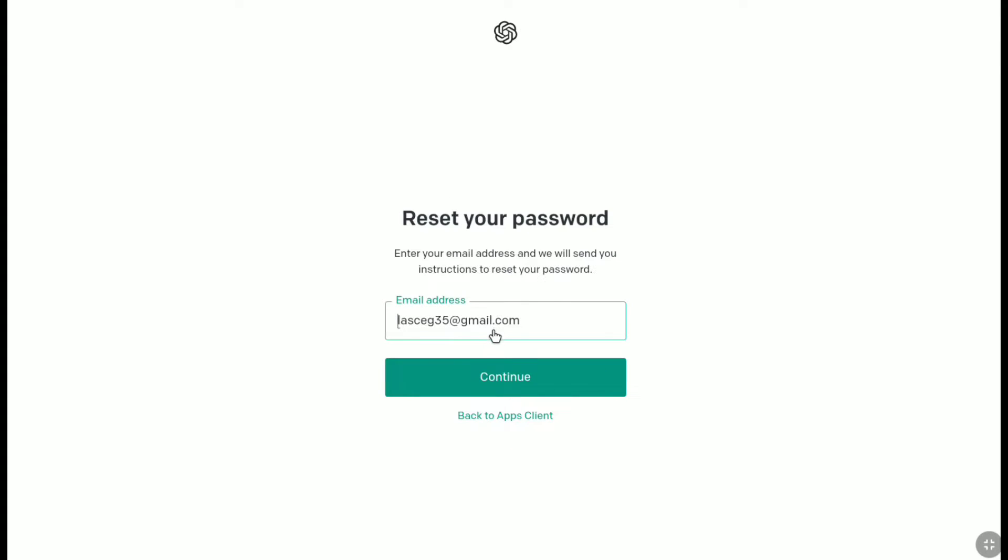Now here in this box, again, you need to enter your email address and then they will send you an email with instructions to reset your password. So here, as you can see, my email address has been automatically selected, so I don't need to re-enter it. And if it asks you to enter your email address again, just enter your email address here and click on continue.